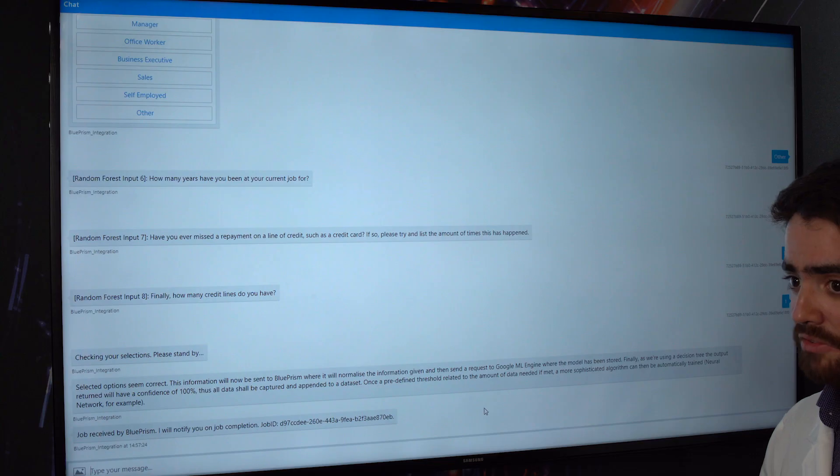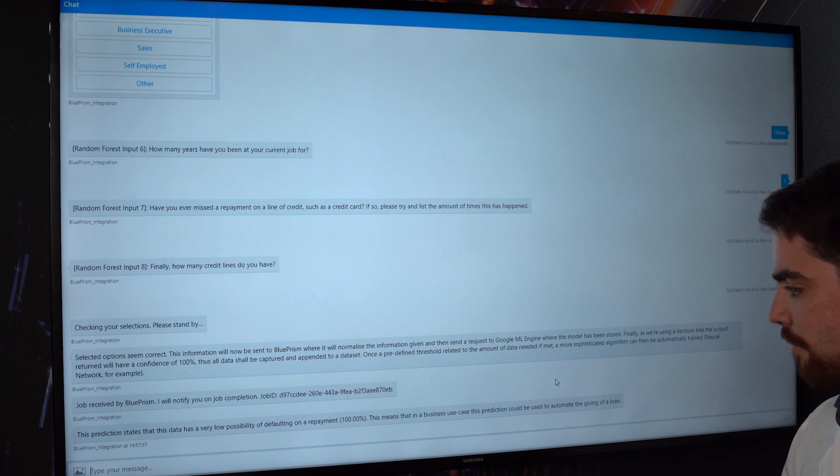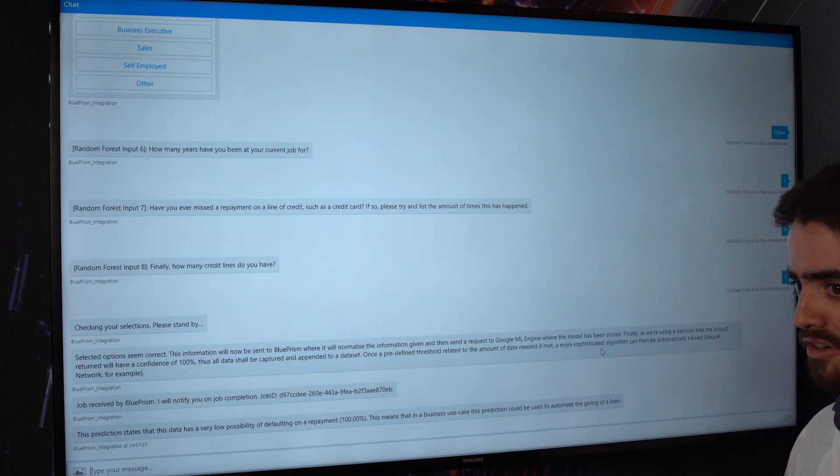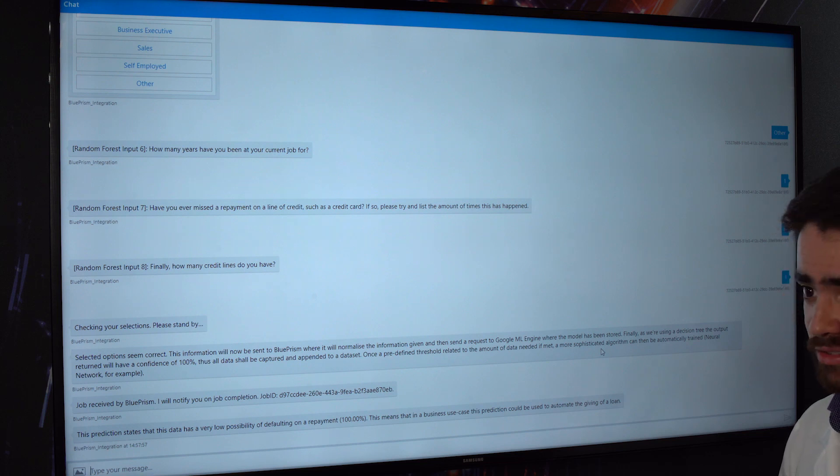So once again this process could help guide a person's decision. And like with the other demo, the final one is got it wrong. So we can capture this information, once again pull it into a human in the loop, it doesn't matter what it is.